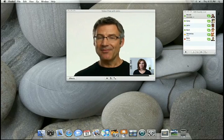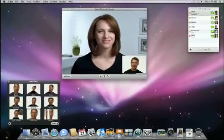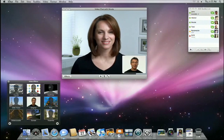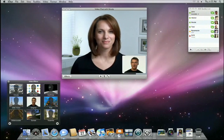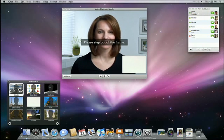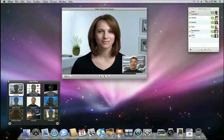Of course, I can have even more fun with backdrops. I'm going to scroll over to the next page in the effects panel. Here I see a few backdrops that are built right into iChat. Once I choose one, iChat asks me to step out of the frame momentarily. And while I'm gone, it learns what my background looks like so it can be replaced. And now I'm in a whole new world.